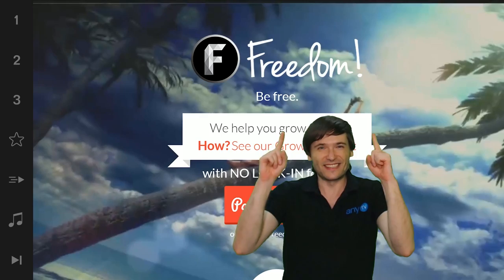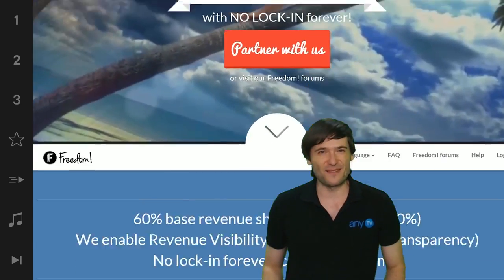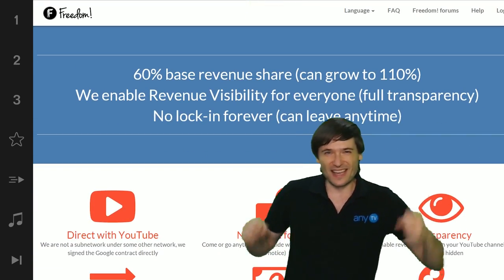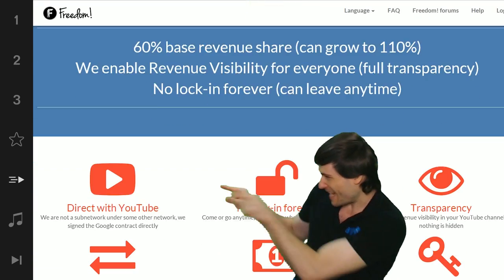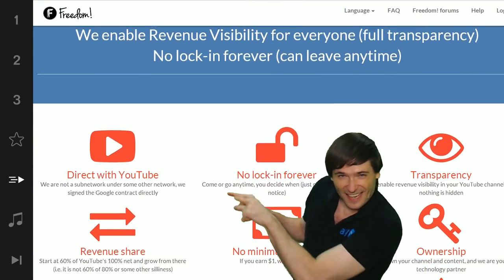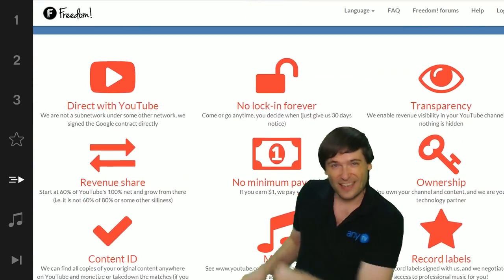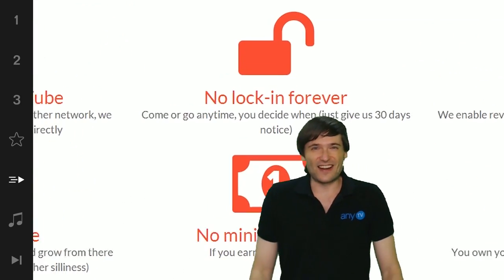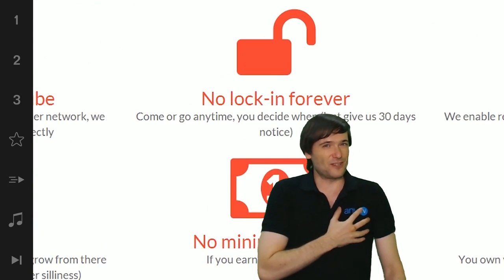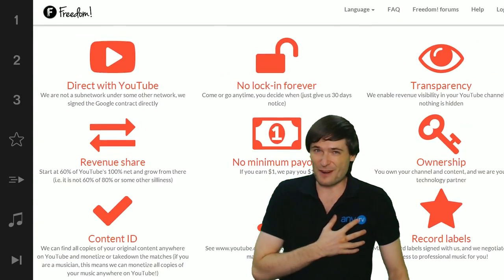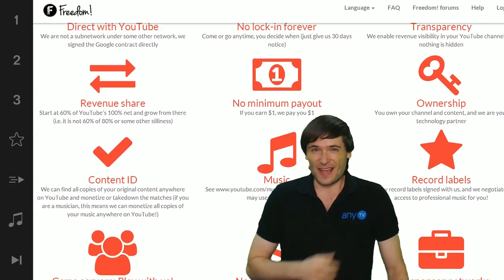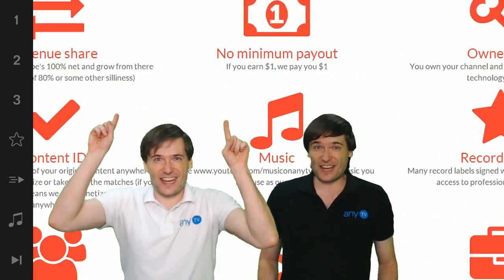So grow with us and partner with Freedom. Click that play now button right there on the video bar to get started. My name is George, founder of Freedom, and you've been watching...